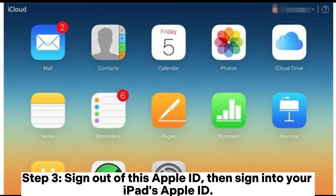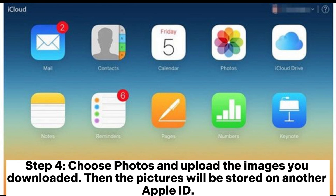Step 3: sign out of this Apple ID, then sign into your iPad's Apple ID. Step 4: choose Photos and upload the images you downloaded. The pictures will then be stored on another Apple ID.